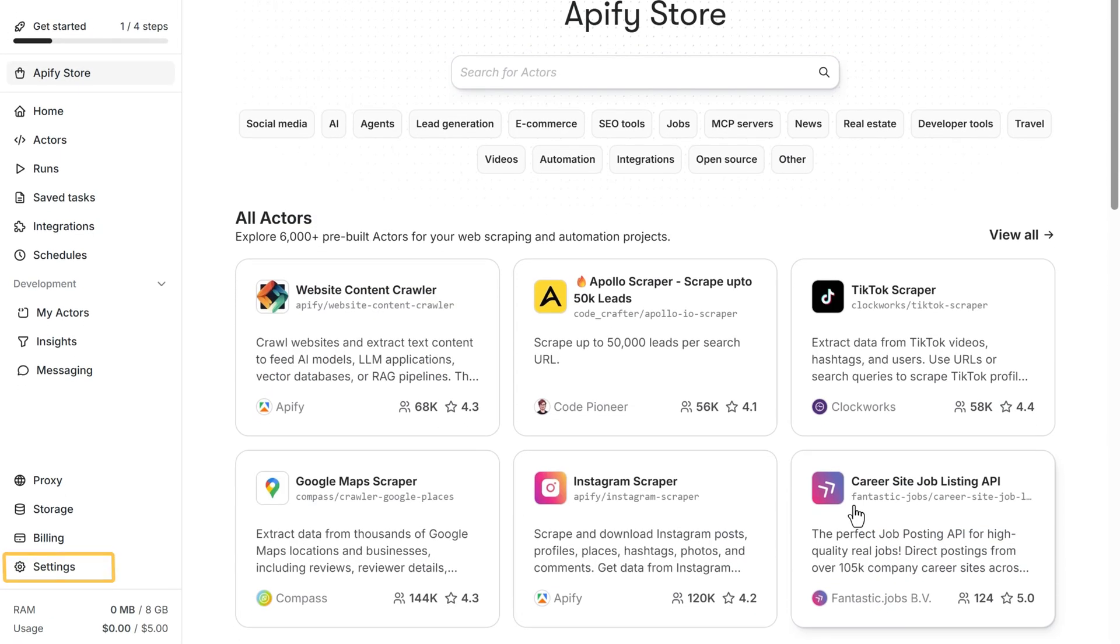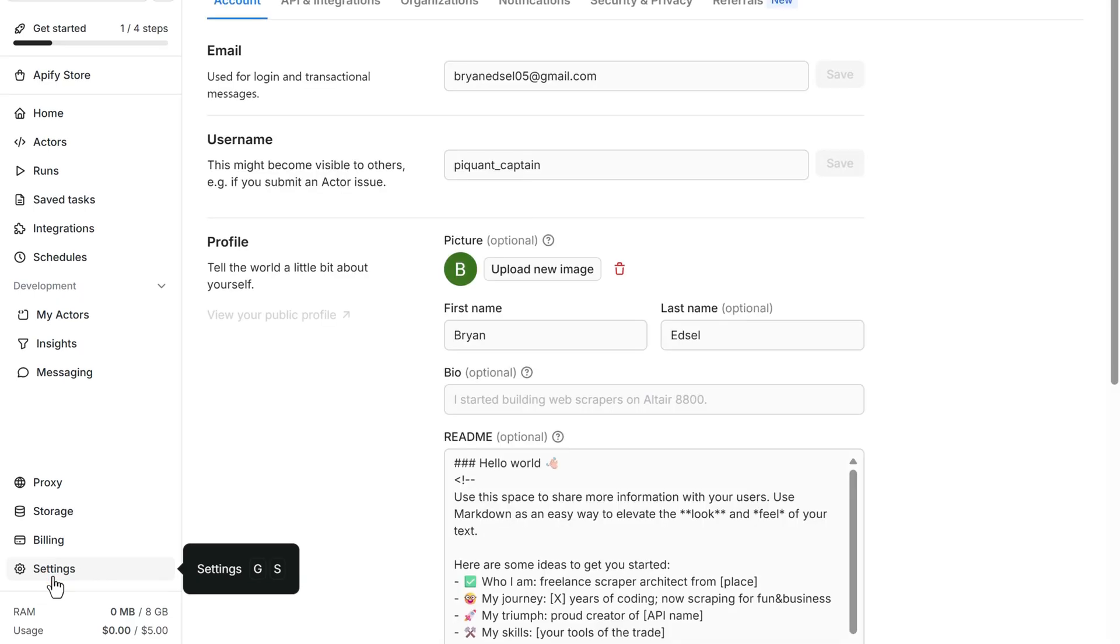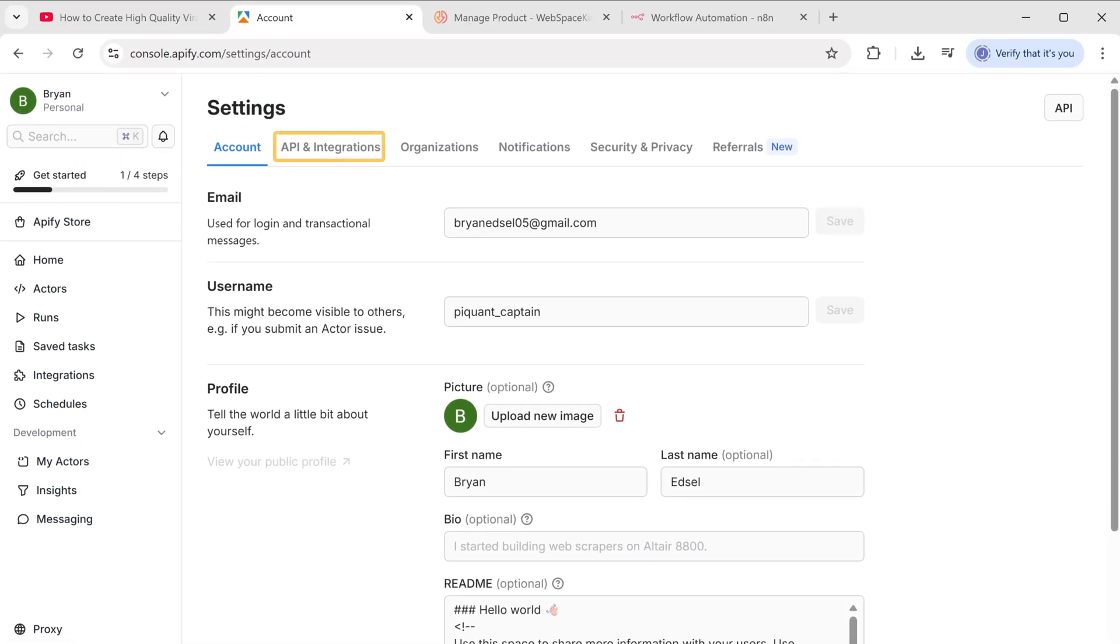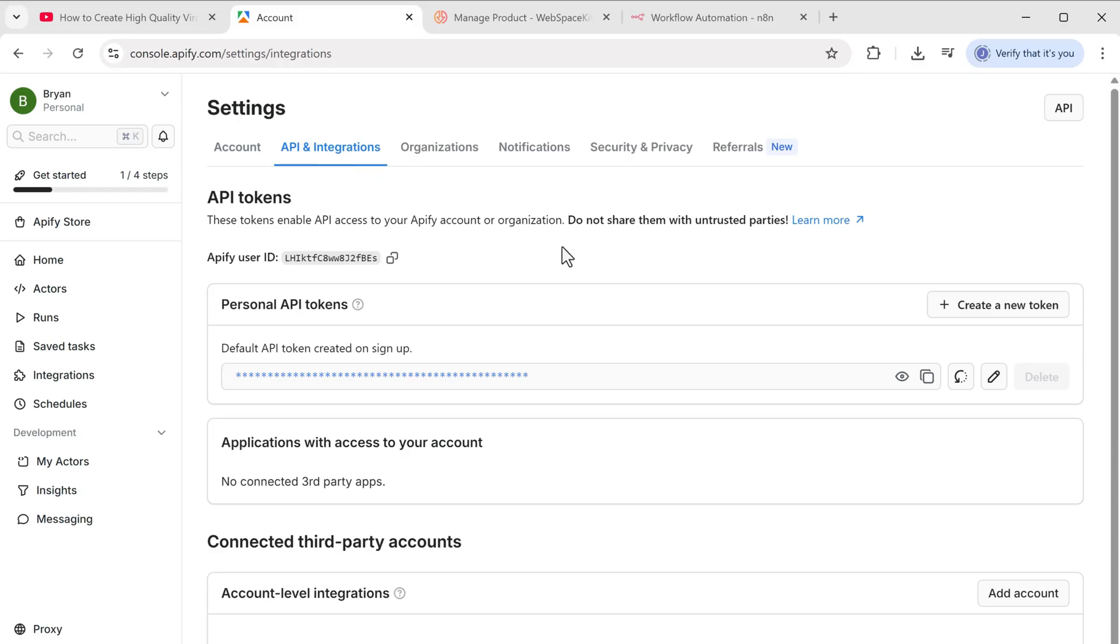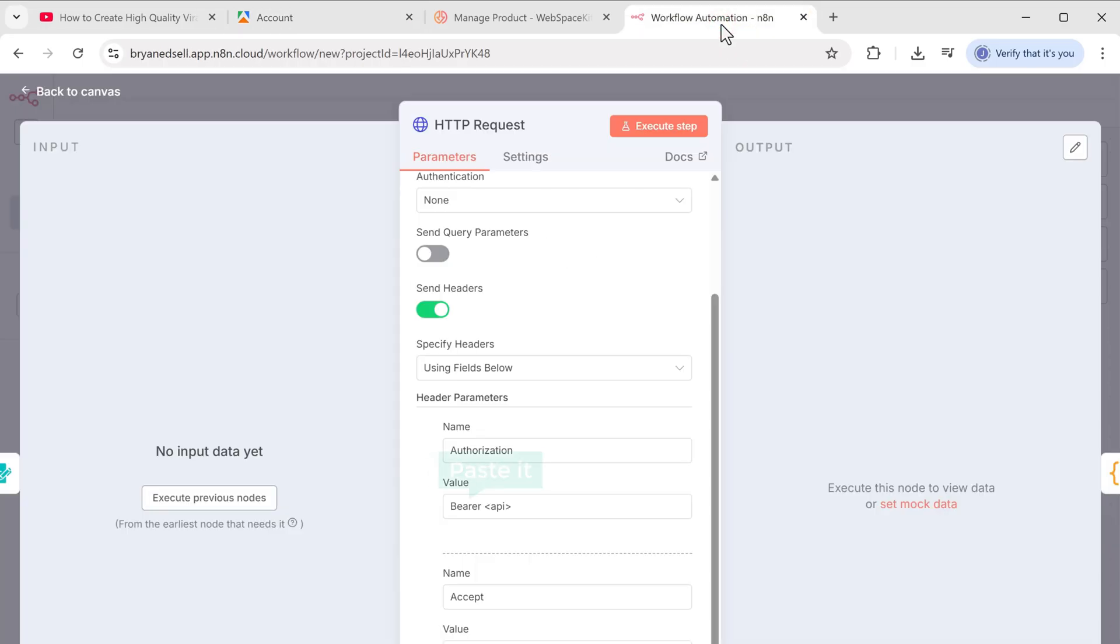Now let's go to settings. Now click on API and integrations. Here's the API key. So let's copy it. Go back to N8N. And paste it here.